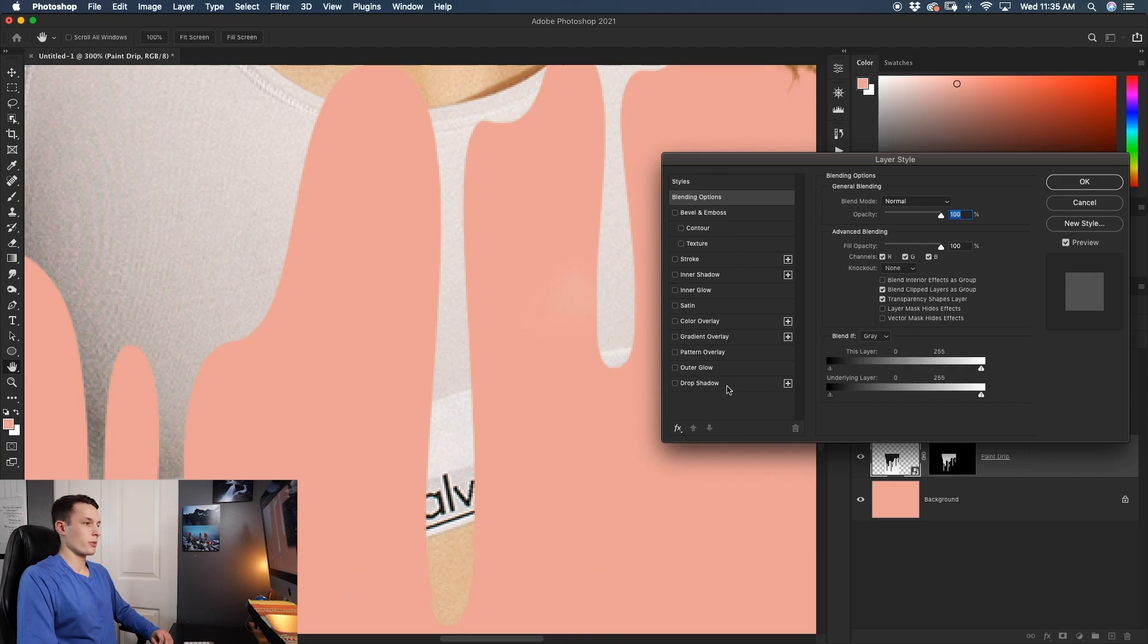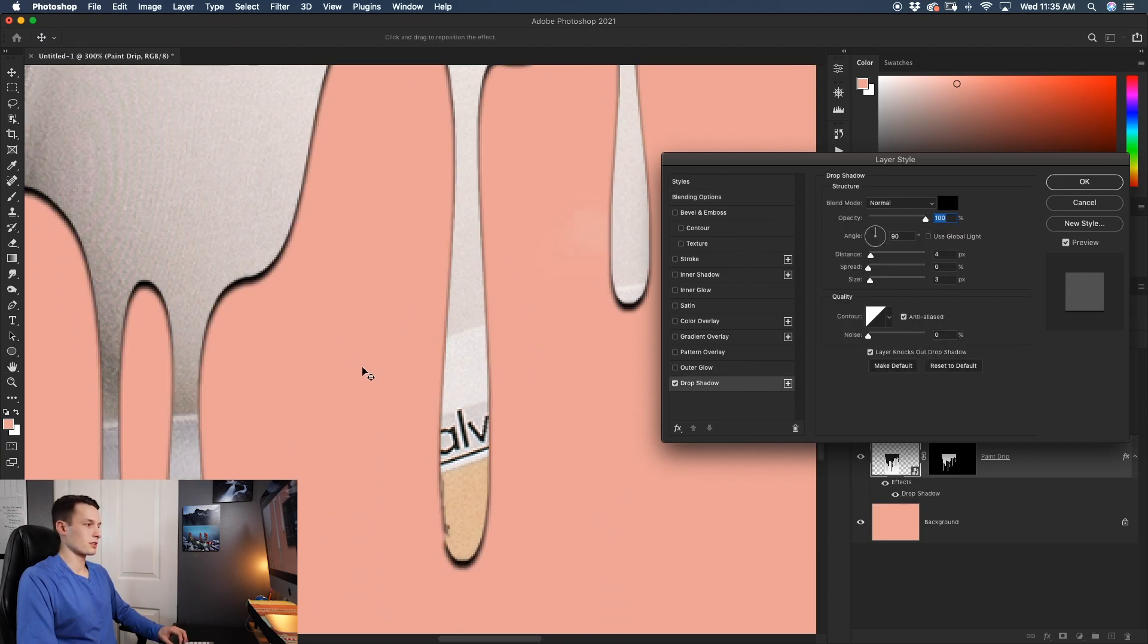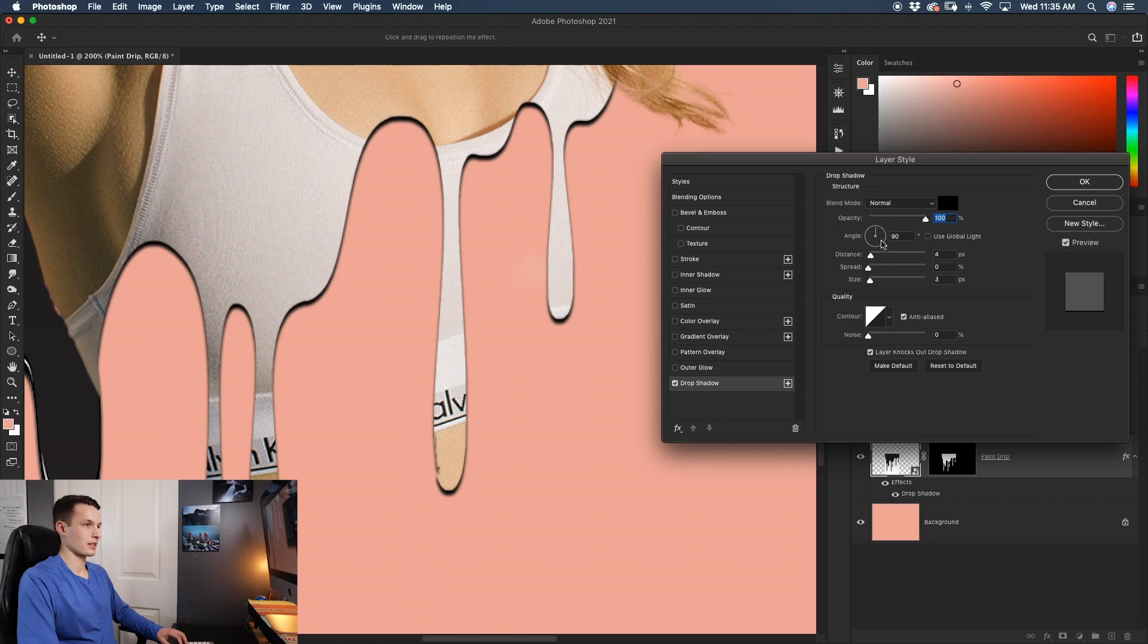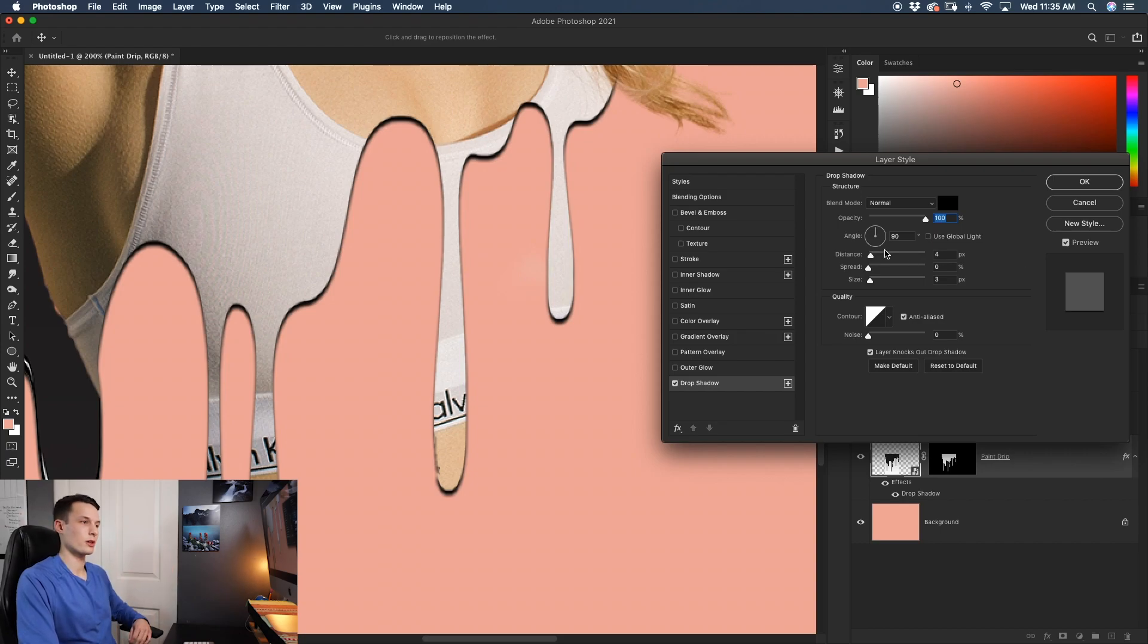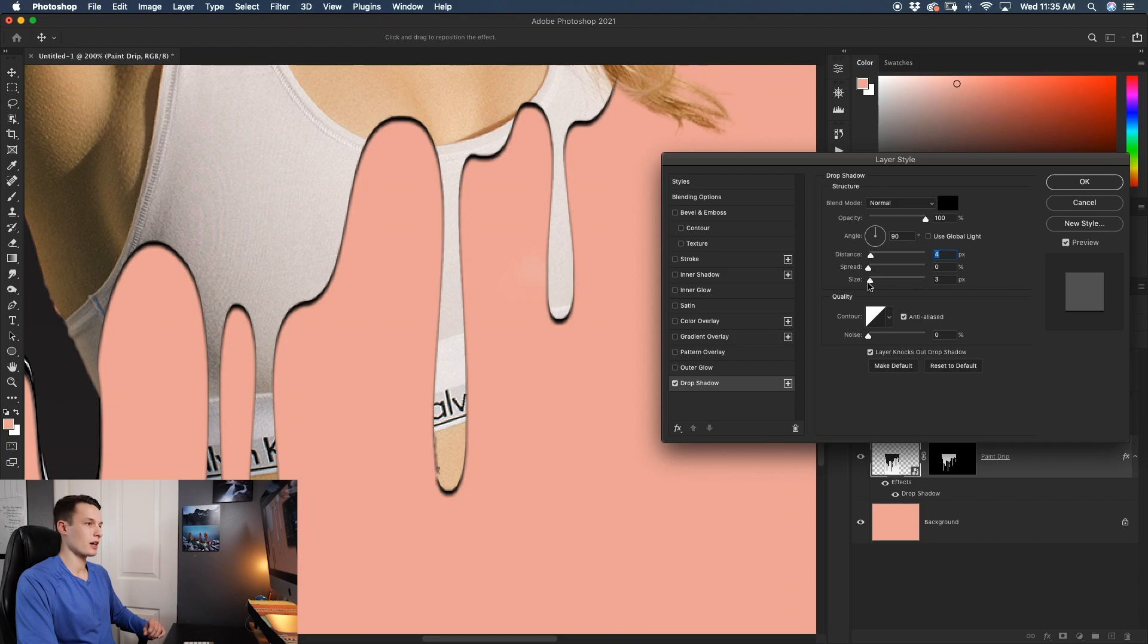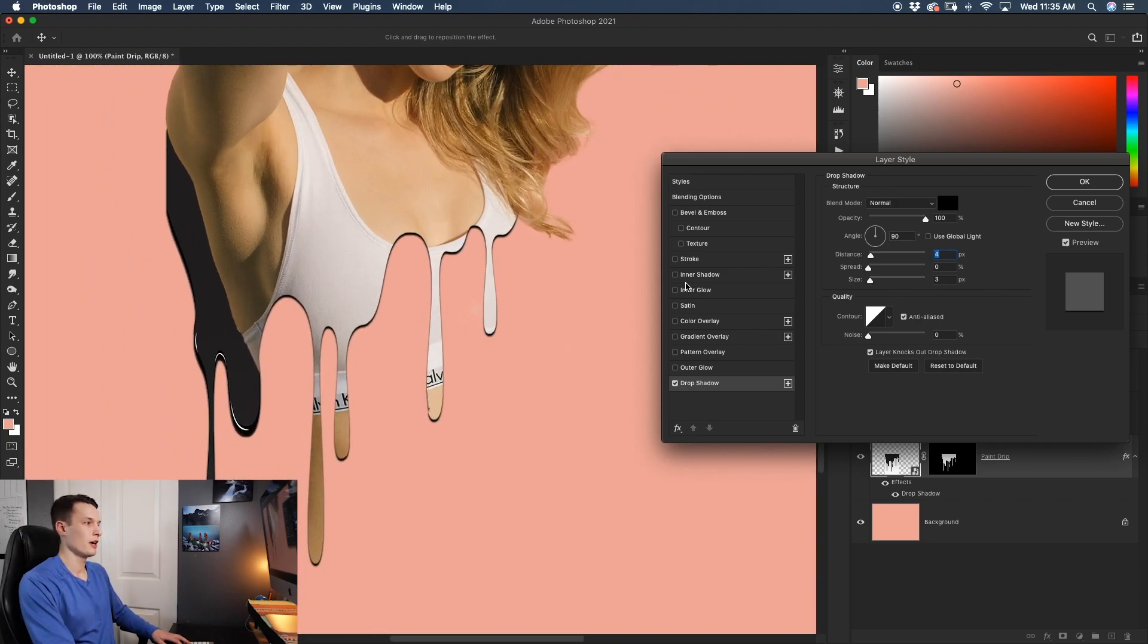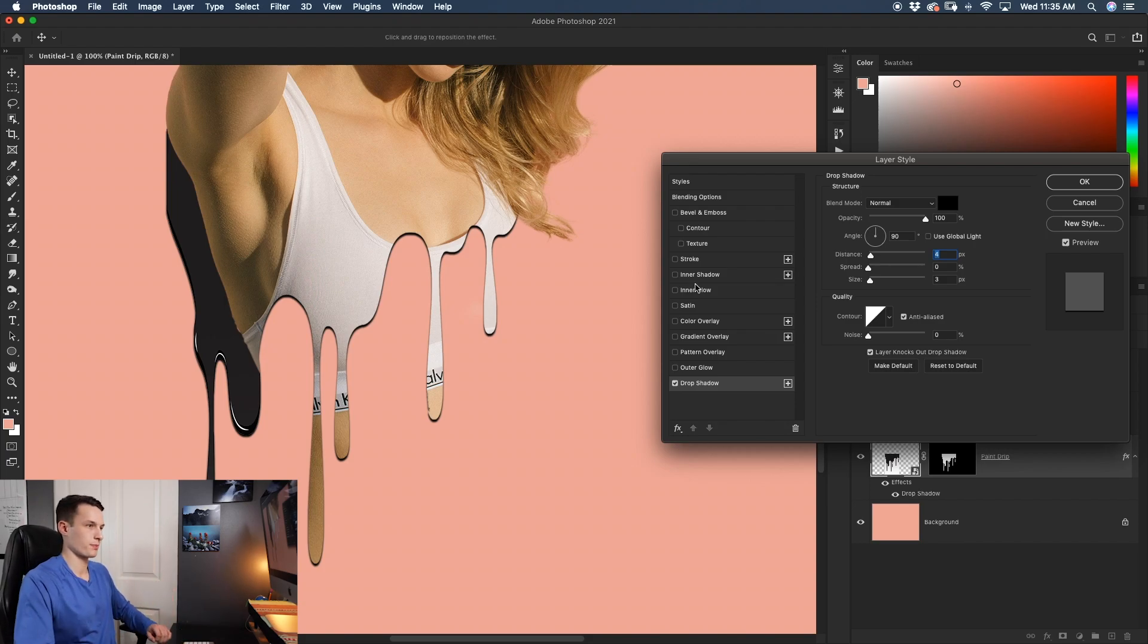I'll then go to my drop shadow option and I'm going to select pretty much the exact settings that I have here. I have an angle of 90 degrees which is making my shadow appear on the downward side of the drip. I have a very small distance radius so it's up to you how much you want this to be noticeable but I kind of like 4 pixels for this effect. And the size of my shadow I just leave at 3 pixels so it's nice and subtle but enough that you notice it and it pops from the background.